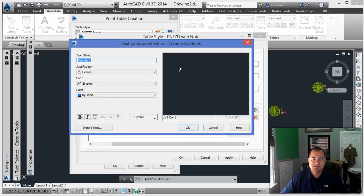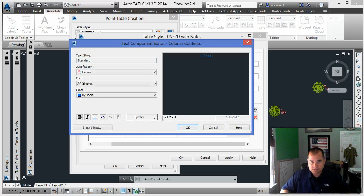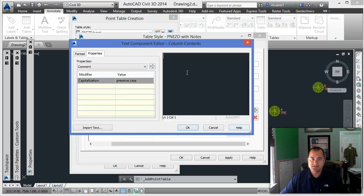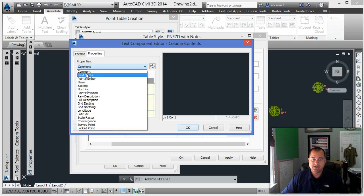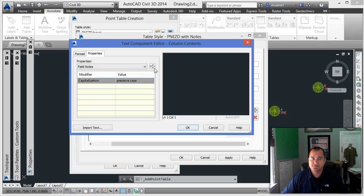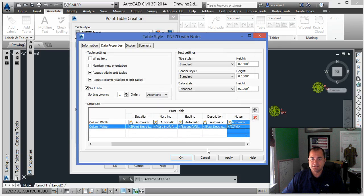Double-click the header and call it 'notes'. The user-defined properties and this table should be set up in the drawing template so that they're available. In here, you can see I now have 'comment' and 'field notes' as the two new user-defined properties. Add 'field notes' and bring it over to the side — that assigns that value to the column.